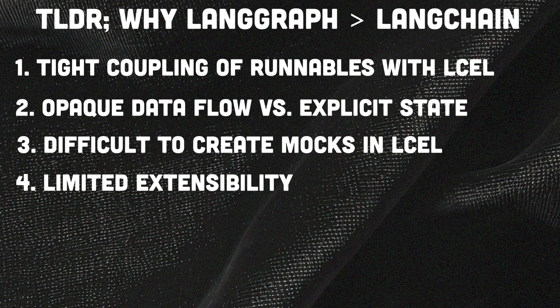So in my opinion, LangGraph is much better than LangChain. Thanks for watching. See you in the next video. Bye-bye.